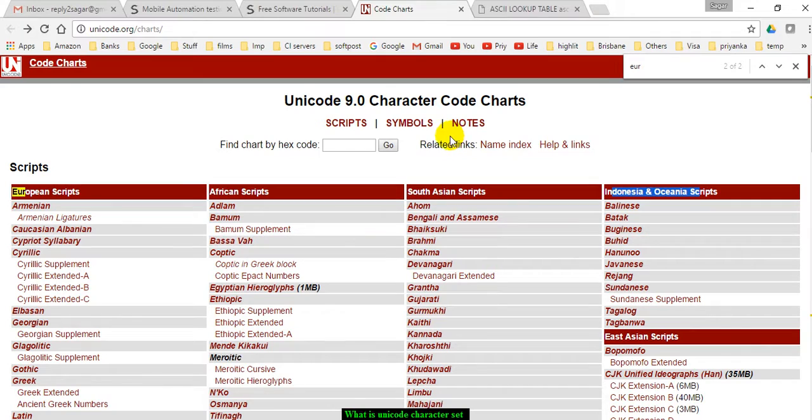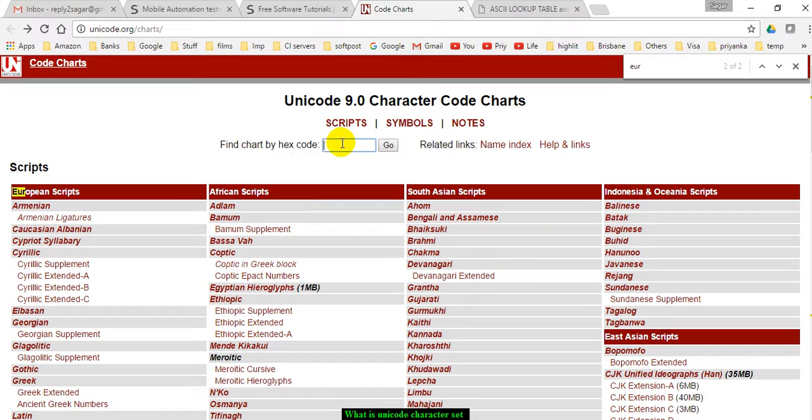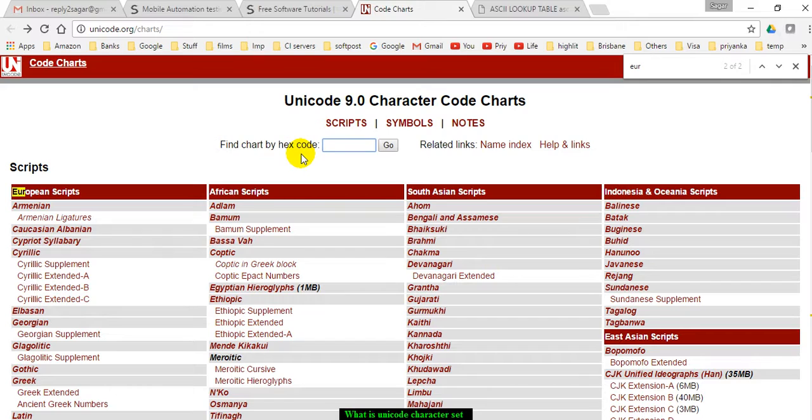That's the main advantage of Unicode characters. You can represent any character in the world using numbers using the Unicode character set. Thanks for watching this video.